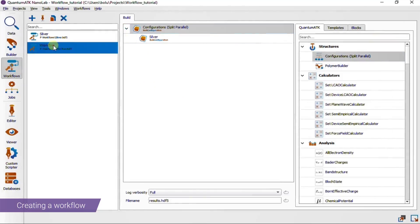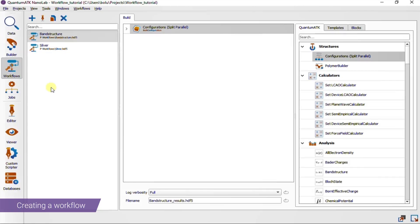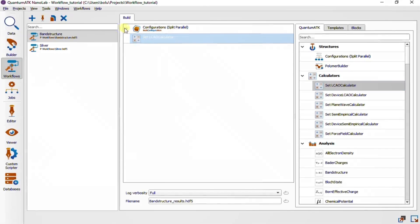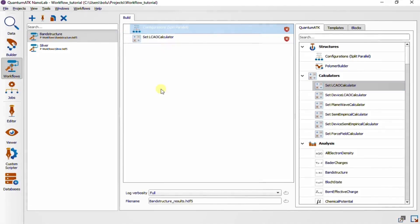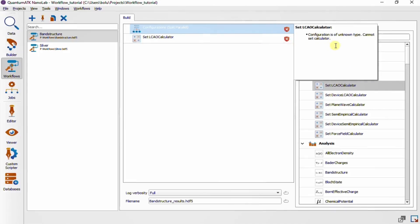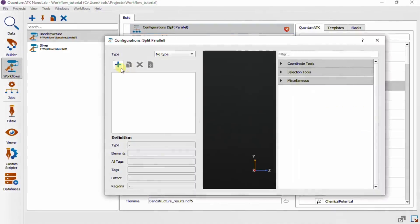Let's say we want to perform a band structure calculation, so we can rename the workflow to 'band structures' and then add an appropriate calculator. Now, if there are any errors on any block, you'll get a small notification icon on that block. Just to demonstrate, let me delete the configuration from the configurations block, which will cause an error on both remaining blocks. If we click on the little icon, we get a message box with some information on what issues are present.